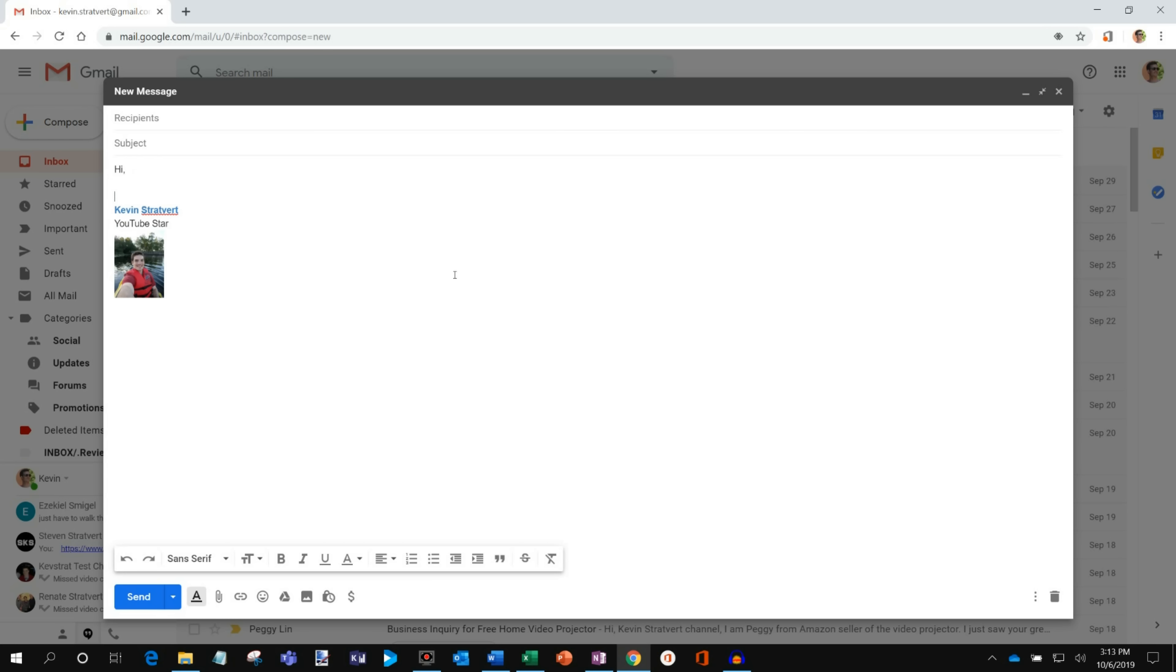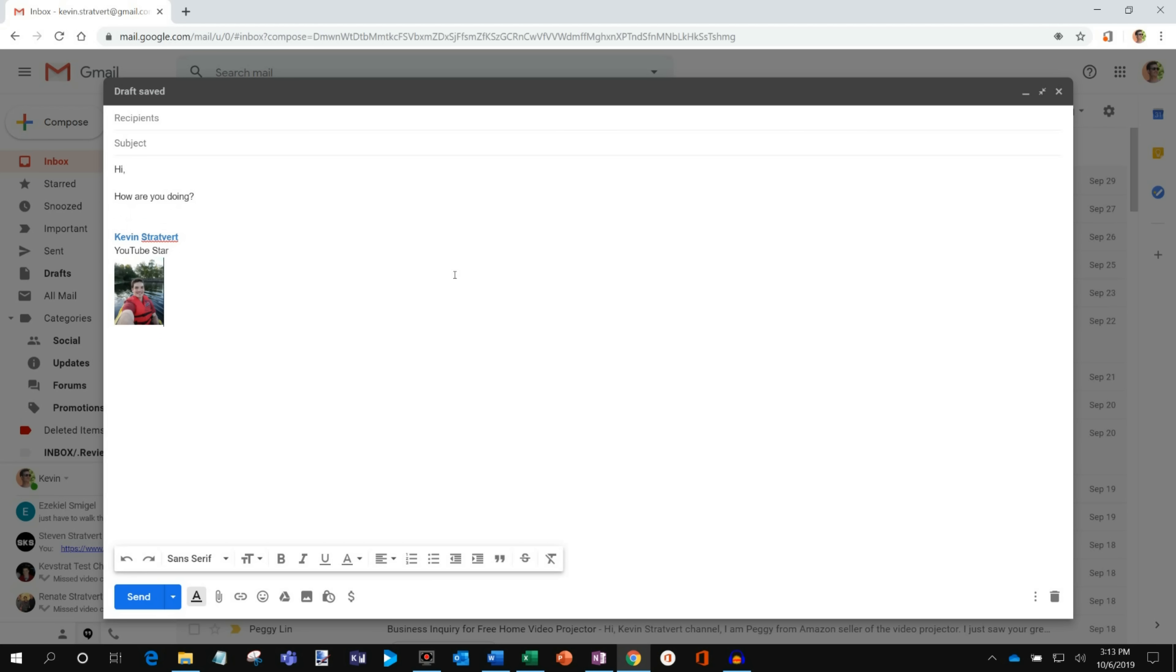And so I can now click on compose and there you'll see my signature. I could say, hello, how are you doing? And the nice thing is my signature is included at the bottom of messages. And now every reply, every new message I send, that signature will be included.